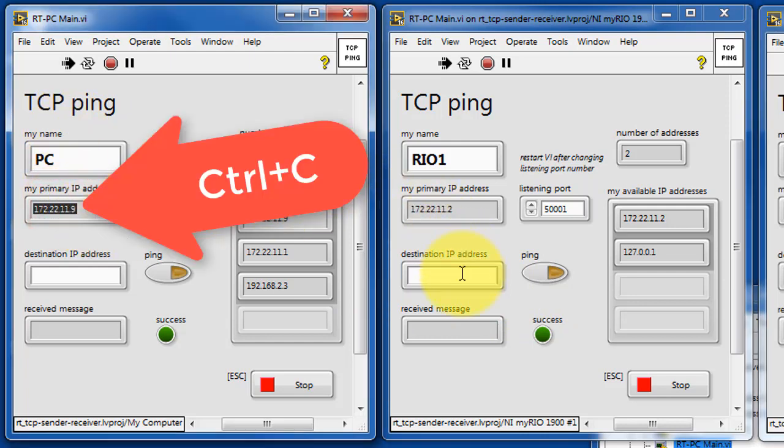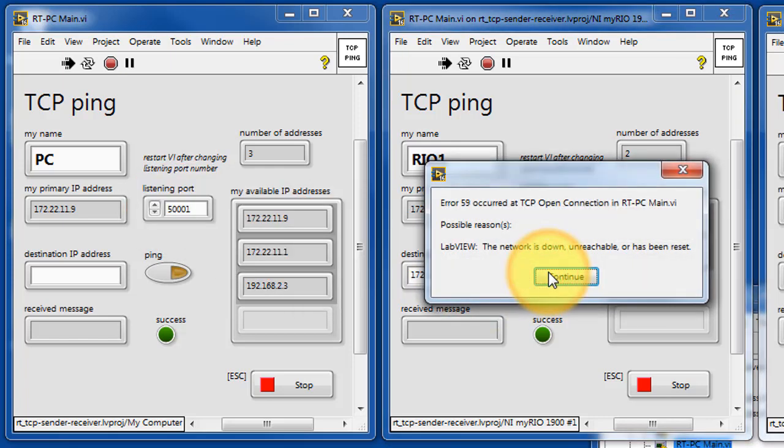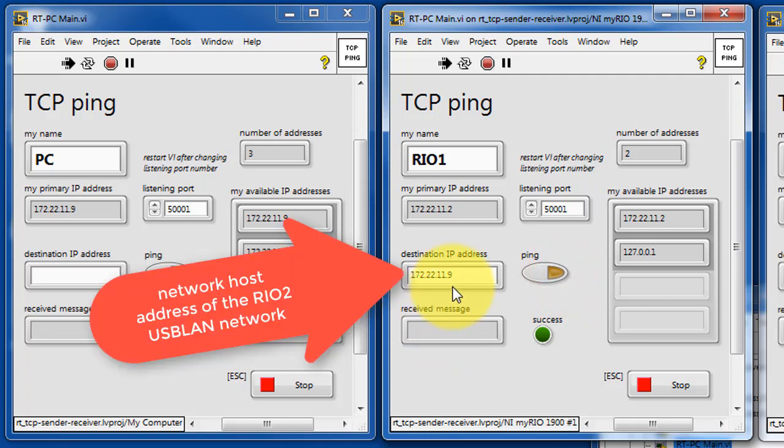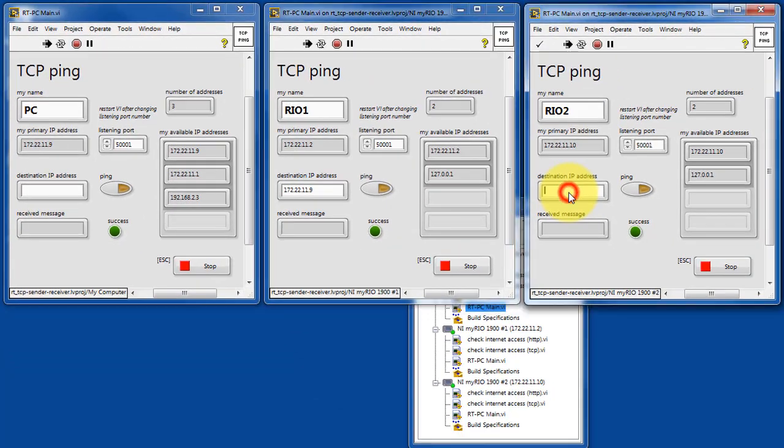For example, let's do a Control-C on that IP address, then Control-V, and then try to reach it. The error message is telling us that evidently RIO 1 cannot get to the PC based on that IP address.